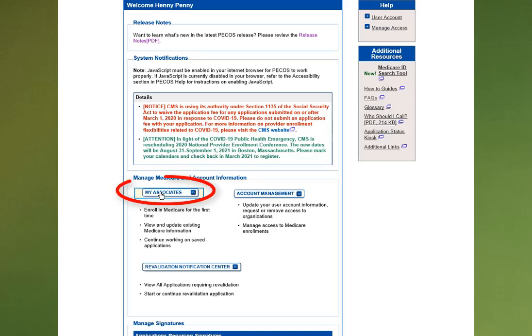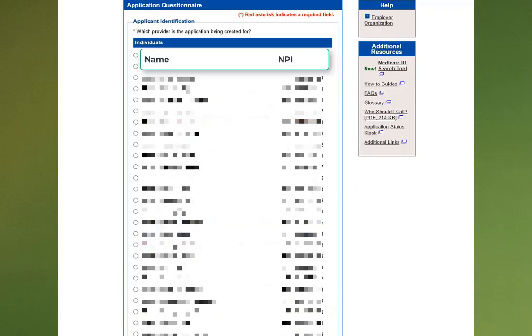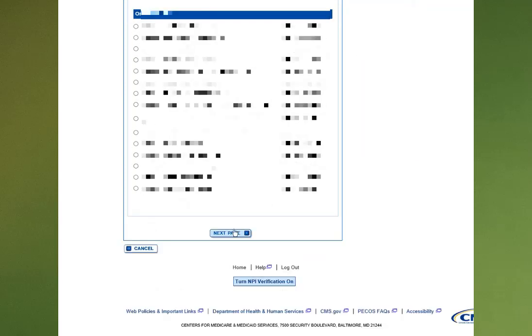Select the My Associates link. You'll then need to click the button for Create an Initial Application. Locate the individual provider's name followed by their MPI and select the radial button in front of the name. Then scroll down to the bottom of the page.